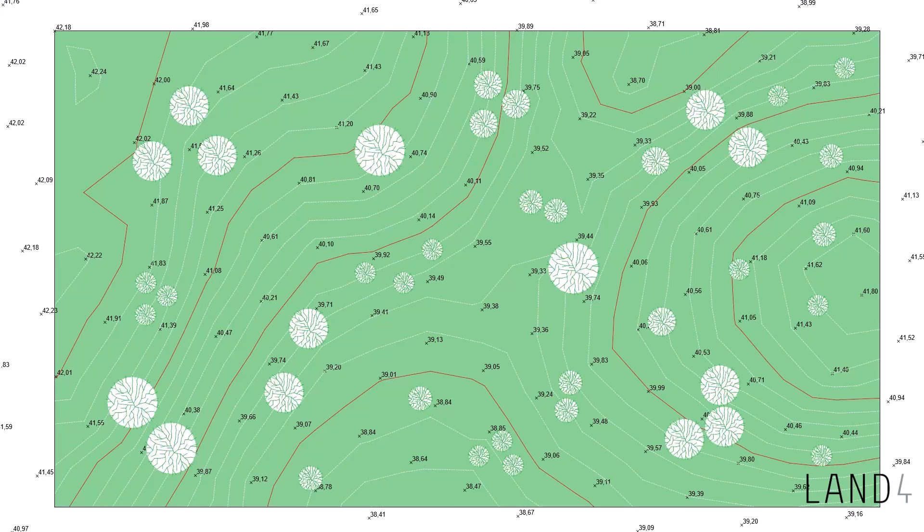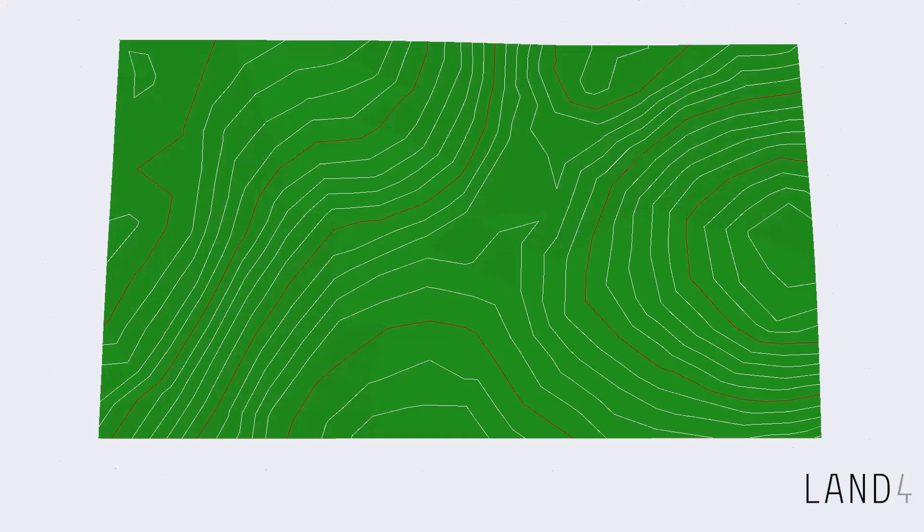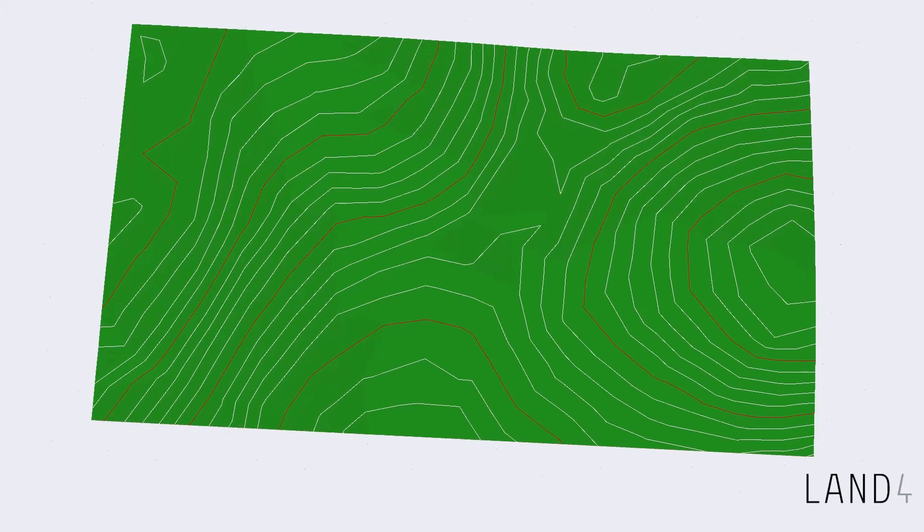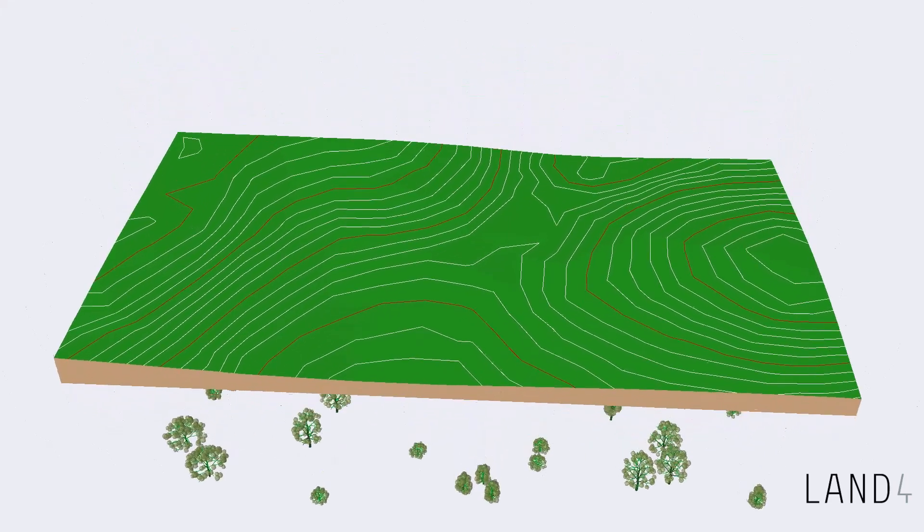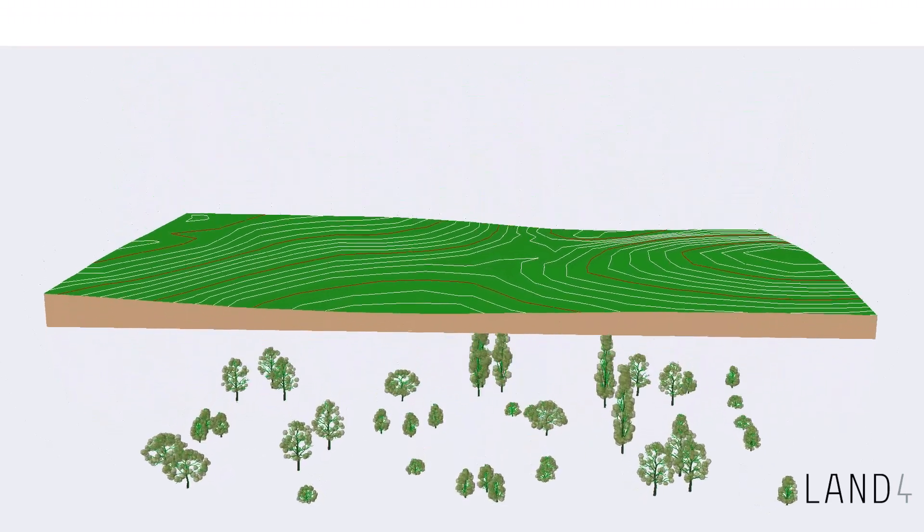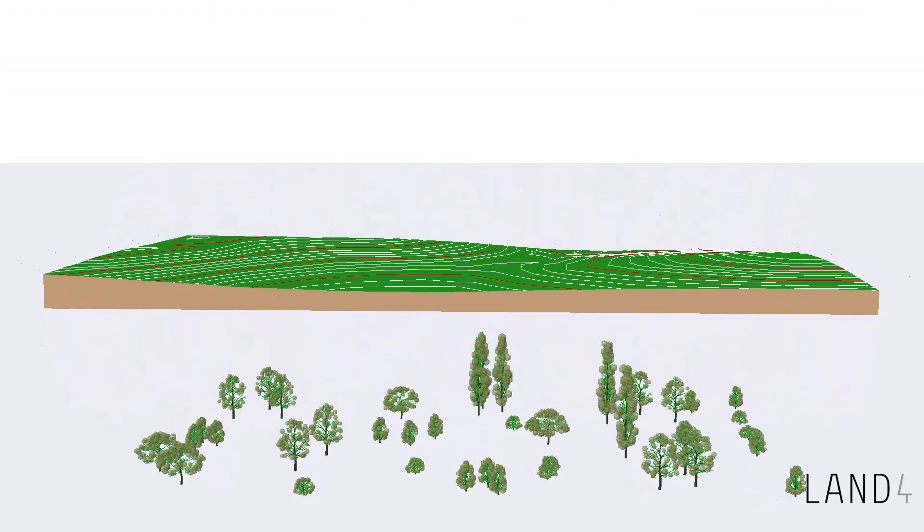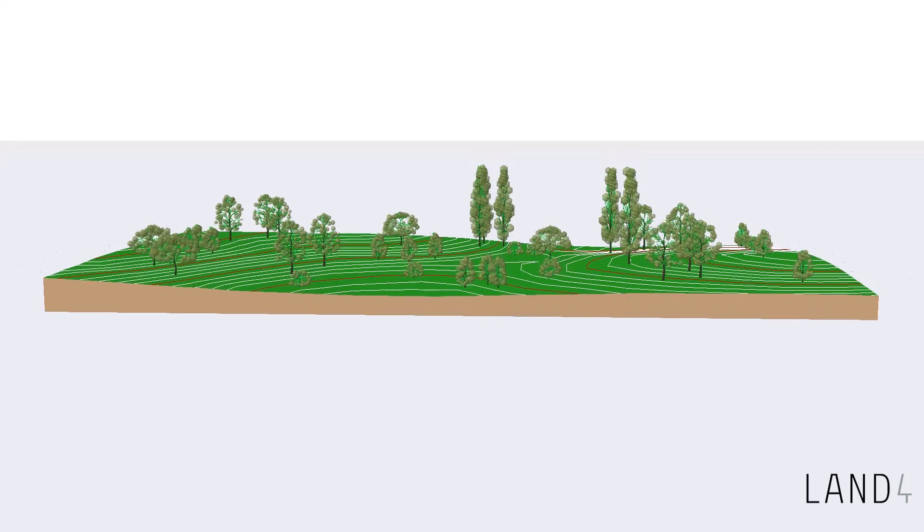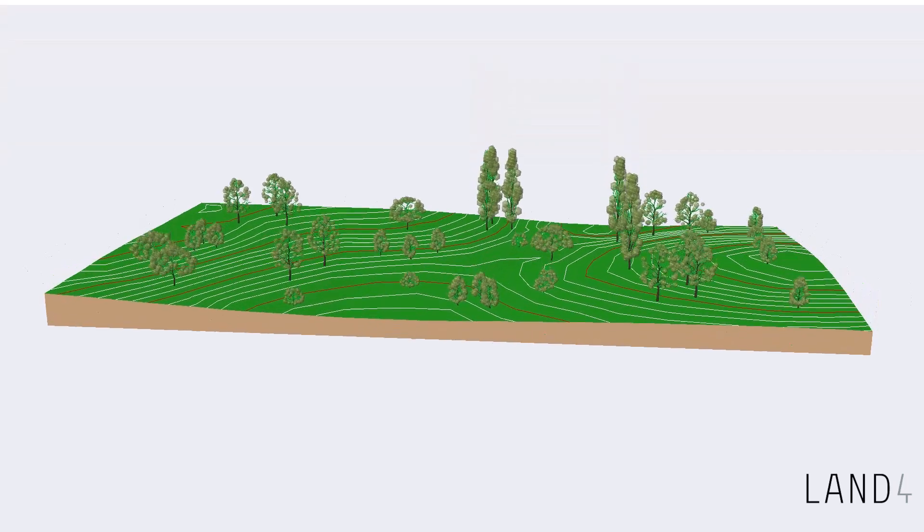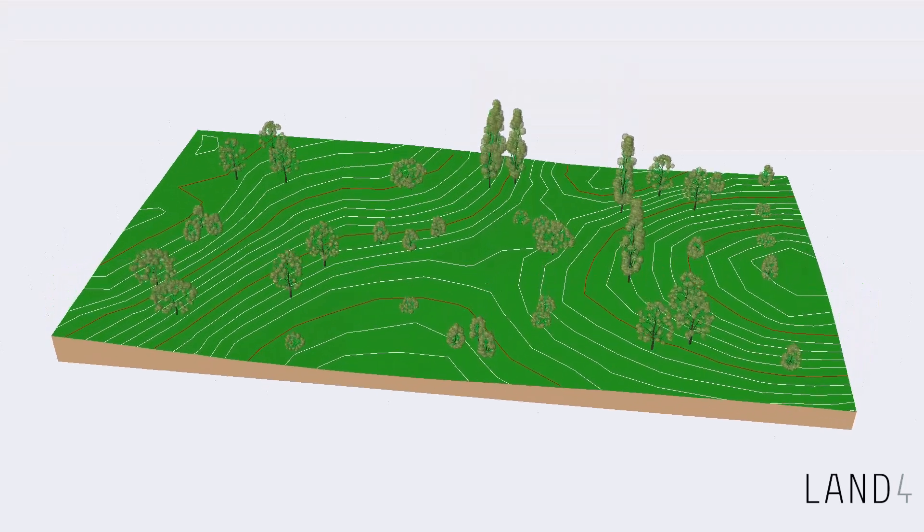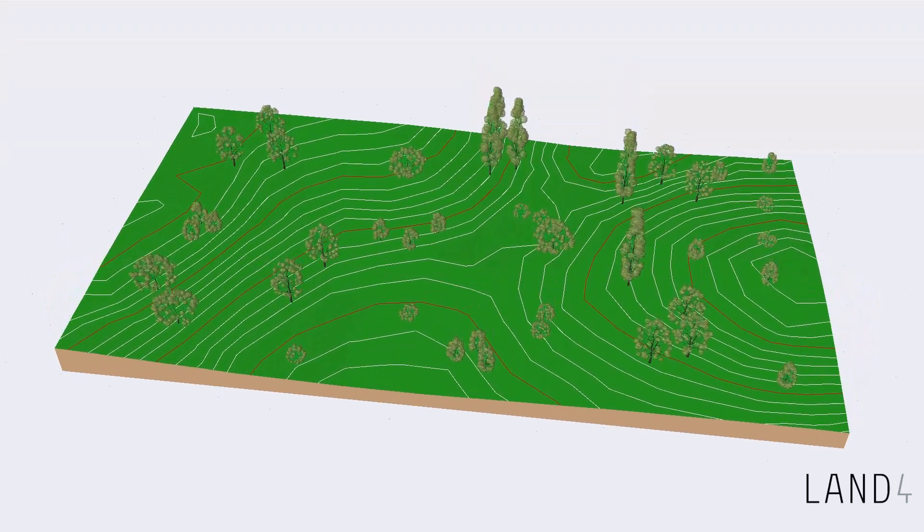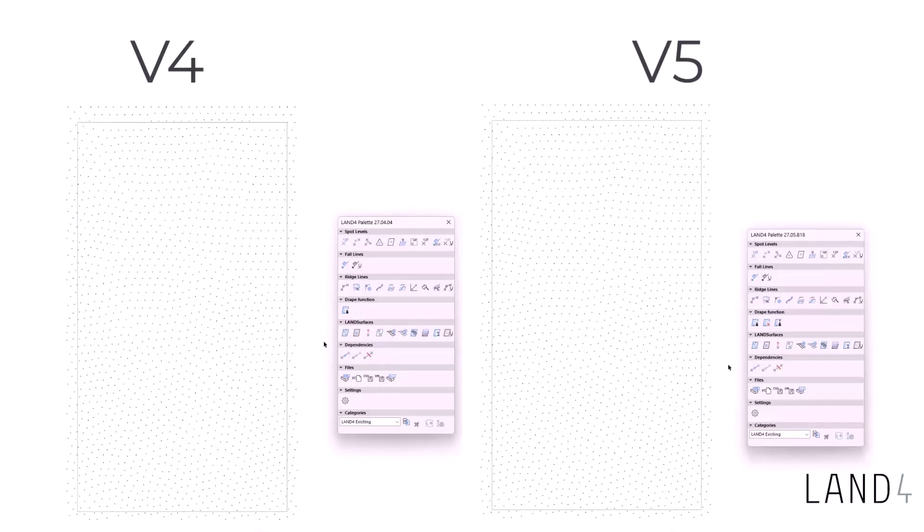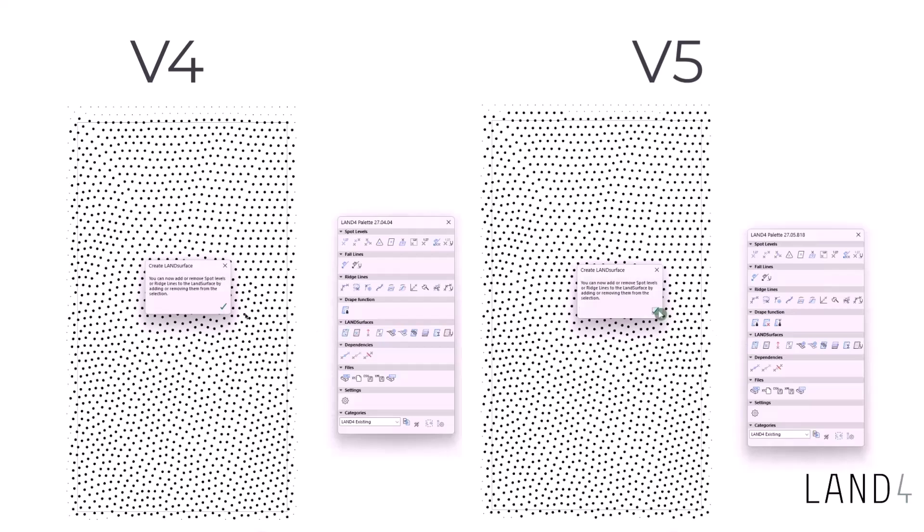Hello everyone, this is Daniel from LAND Software and this is a short video on the new updates brought in the new LAND 4 v5. Besides a few new tools being introduced in the new LAND 4, the 3D rendering speed has been improved as well.